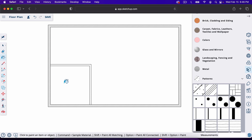If you were making actual architectural plans, you would create a legend that shows the reader of the plan which wall is which.